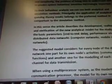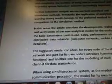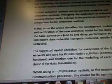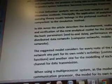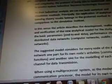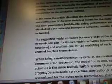Principally, the application of analytical queuing theory results belongs to the preferred method in comparison to the simulation method. In this sense, the article describes the development, realization, and verification of the new analytical model for the study of the basic parameters — end-to-end delay, performance — of distributed data networks: computer networks and mobile data networks.